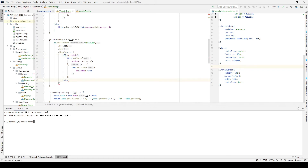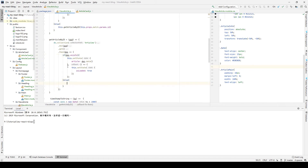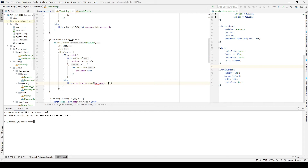In the else branch, if the document does not exist — meaning this article doesn't exist or the user doesn't have permission — we will go back to the home page. We'll handle permission problems later. So we set the path link to slash.